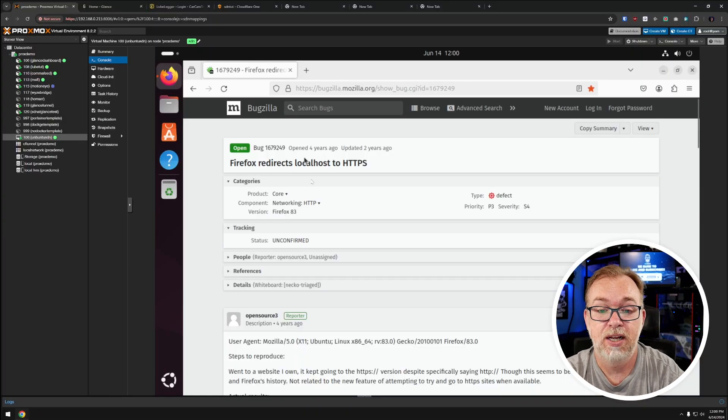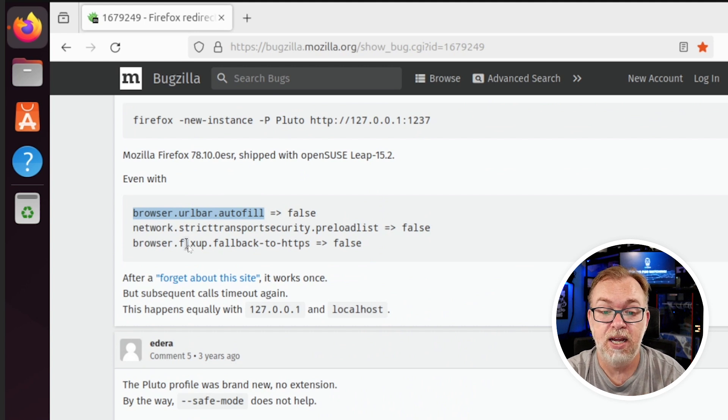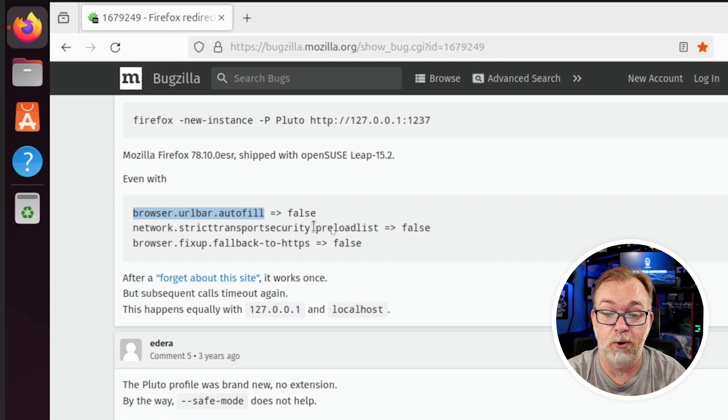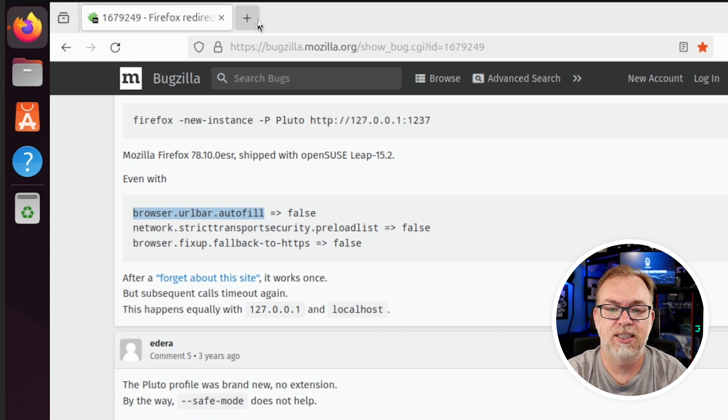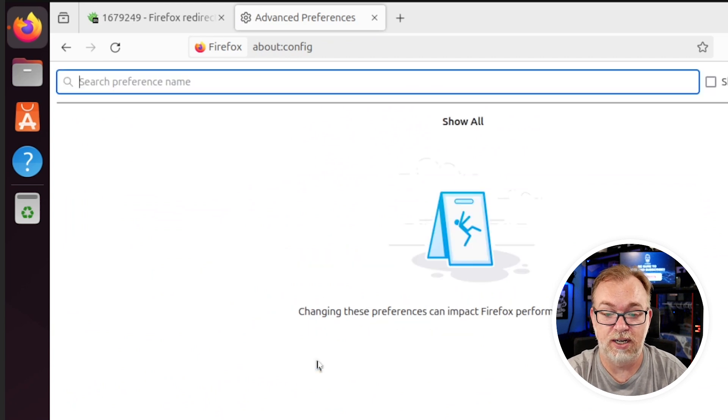One thing I wanted to bring up: if you use Ubuntu, Firefox by default will automatically try to forward browser requests over to HTTPS, which isn't ideal for containers that don't have a built-in SSL. You'll want to follow instructions from a bug report — there are three settings to change: autofill strict, transparency security protocol or preload list, and fall back to HTTPS. Open a new tab, go to about:config, accept the risk, and set those flags to false. You may run into other flags to set as false, but since this is all local it shouldn't be a big deal.